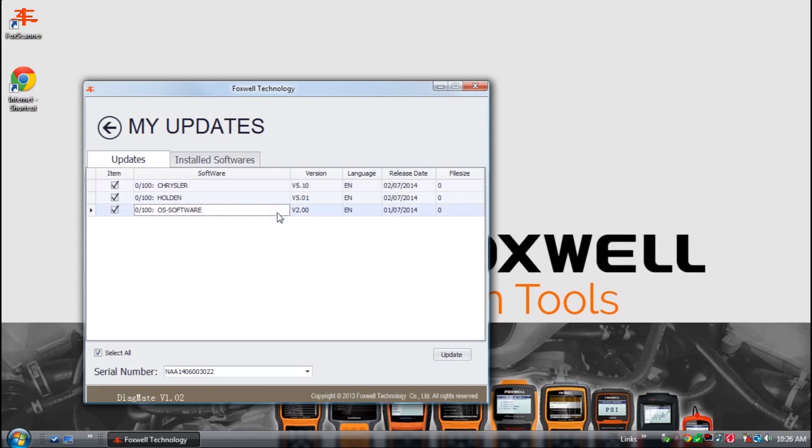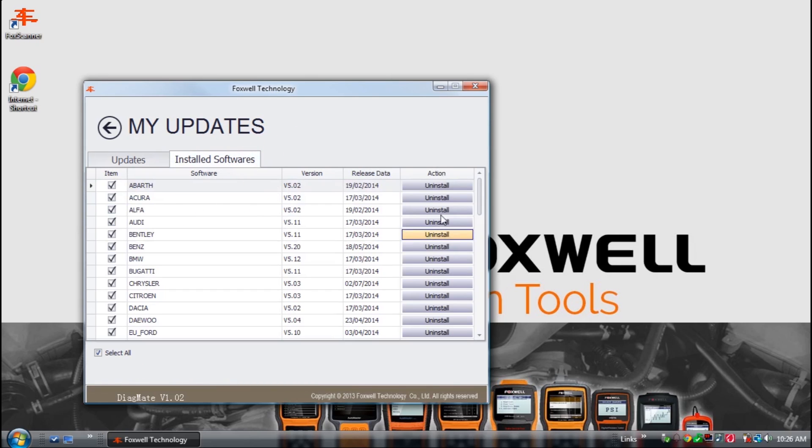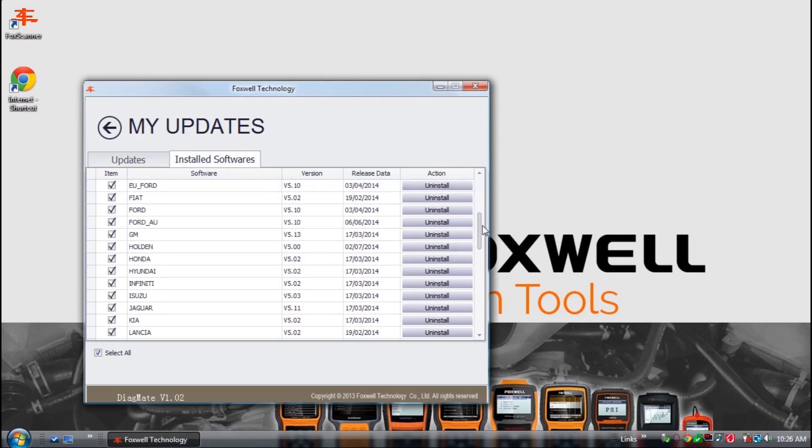By default, it will display the updates tab and list the newer versions of software available. By selecting installed softwares, you can see all of the software installed on your Foxwell scan tool's SD card.